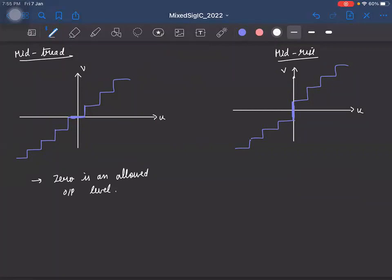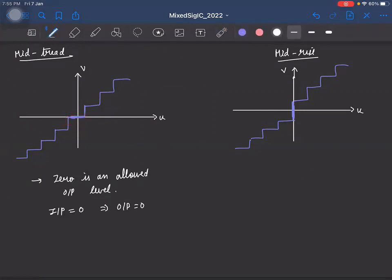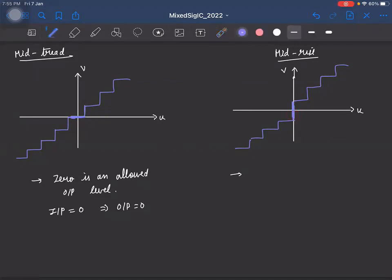If the input to the quantizer is zero, in a mid-tread quantizer the output will also be zero, since zero is one of the allowed levels. But in a mid-rise quantizer, zero is not an allowed level, so in practice, because random circuit noise causes the input to wiggle around zero, the output will keep toggling between two levels.